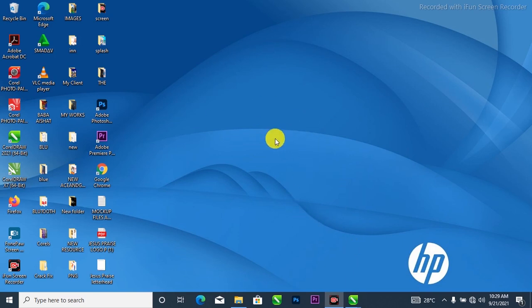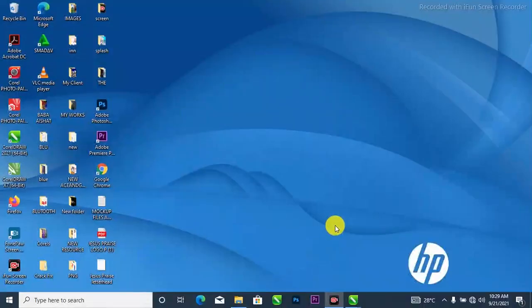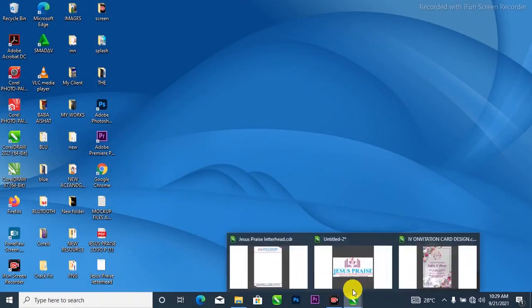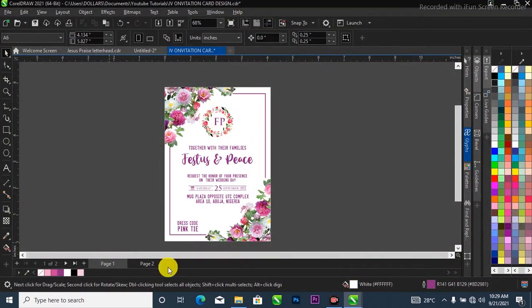So without further ado, let's get started. In this video I'm going to show you how to design an invitation card like this. All right, this is my CorelDraw.